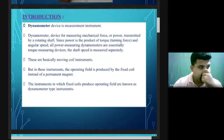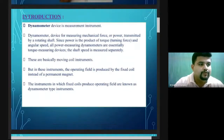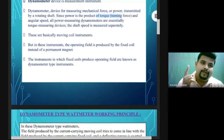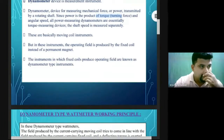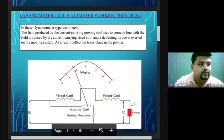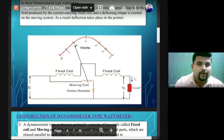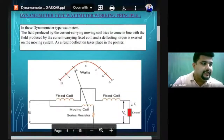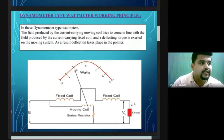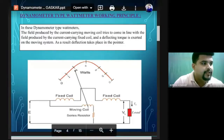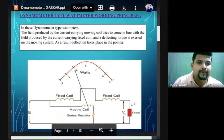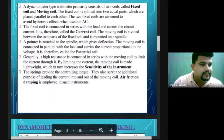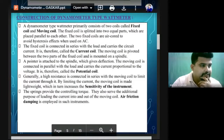The current coil is used as the fixed coil. Voltage is applied on the moving coil, and then we have a torque produced on the pointer. Let's see the construction of the dynamometer type wattmeter.